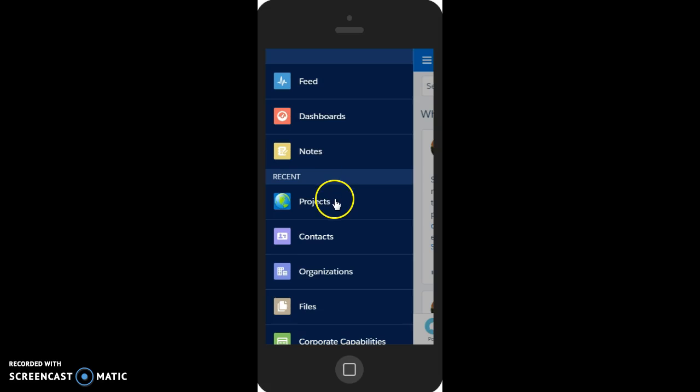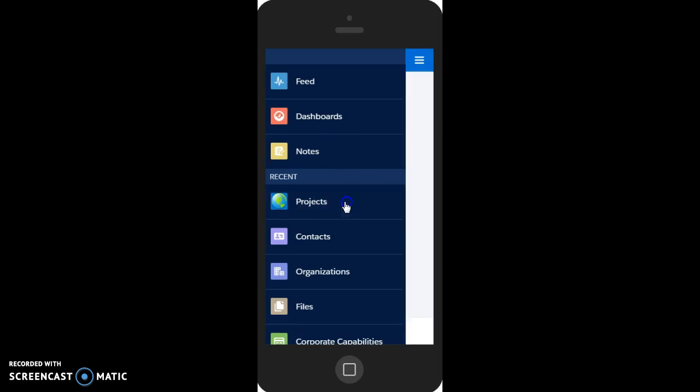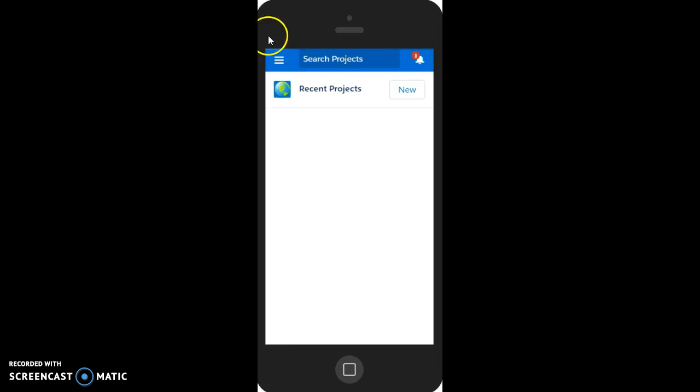So let's take a look at projects from the sidebar, swiping from the sidebar, take a look at projects, and then we have a number of lists that we can look at.